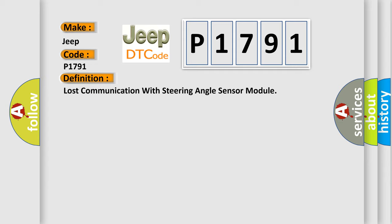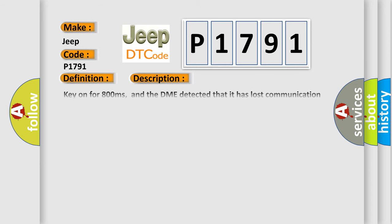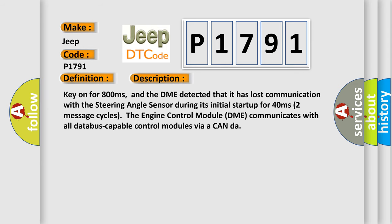And now this is a short description of this DTC code. Key on for 800 milliseconds, and the DME detected that it has lost communication with the steering angle sensor during its initial startup for 40 milliseconds, two message cycles. The engine control module DME communicates with all database capable control modules via CAN data bus.